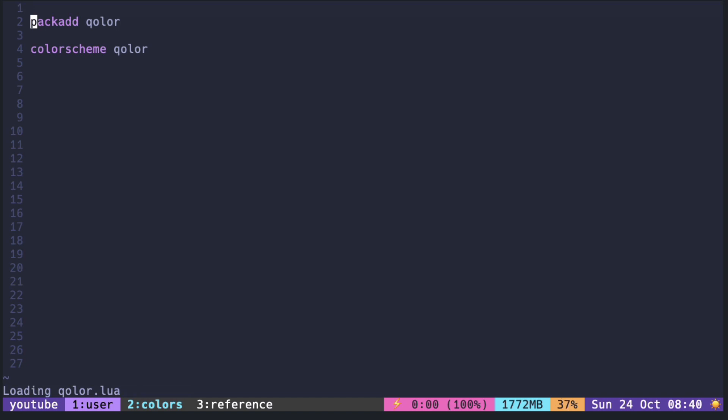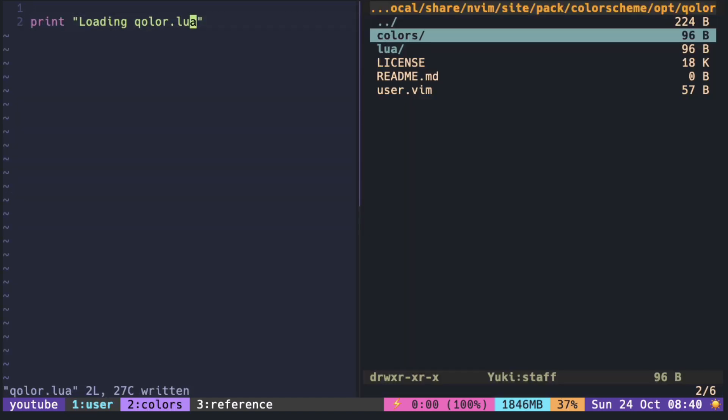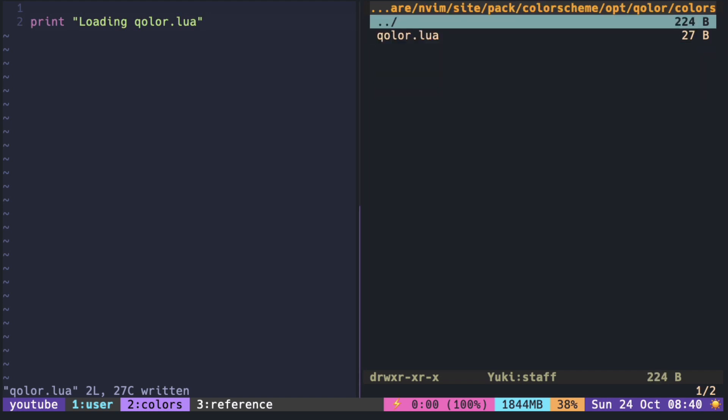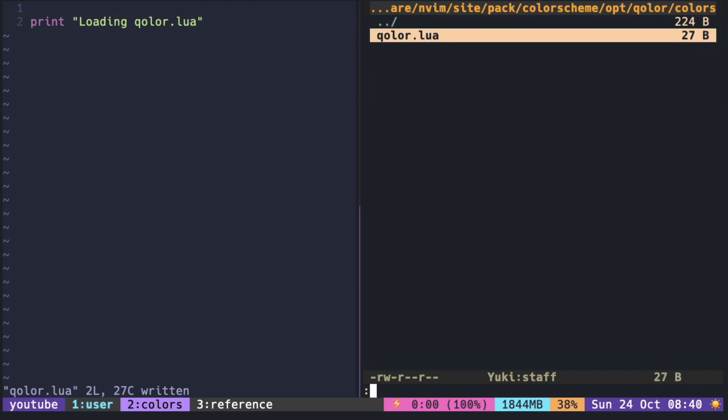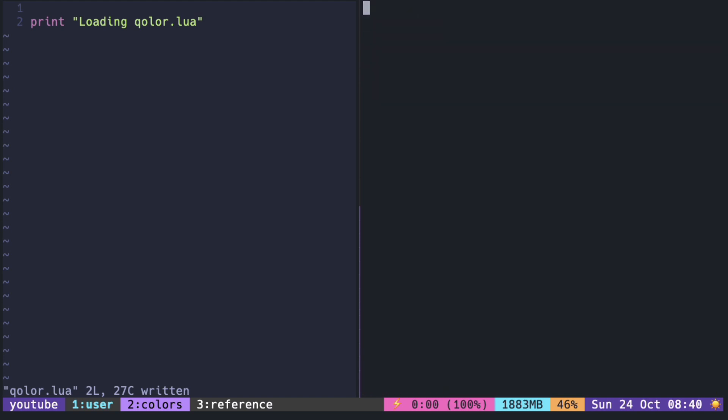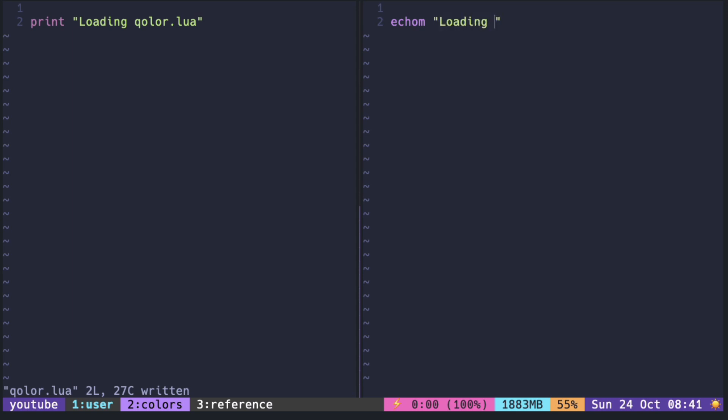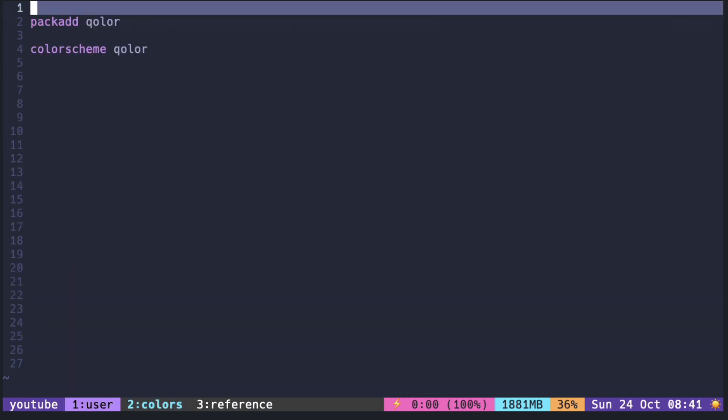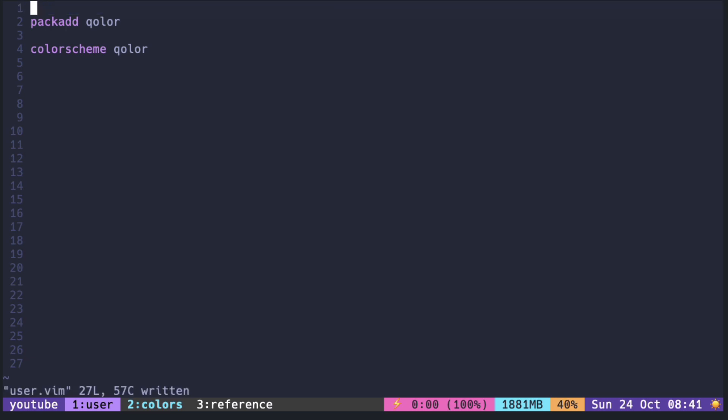So what happens if you have both? In that case, it only runs the vim file and not lua file.